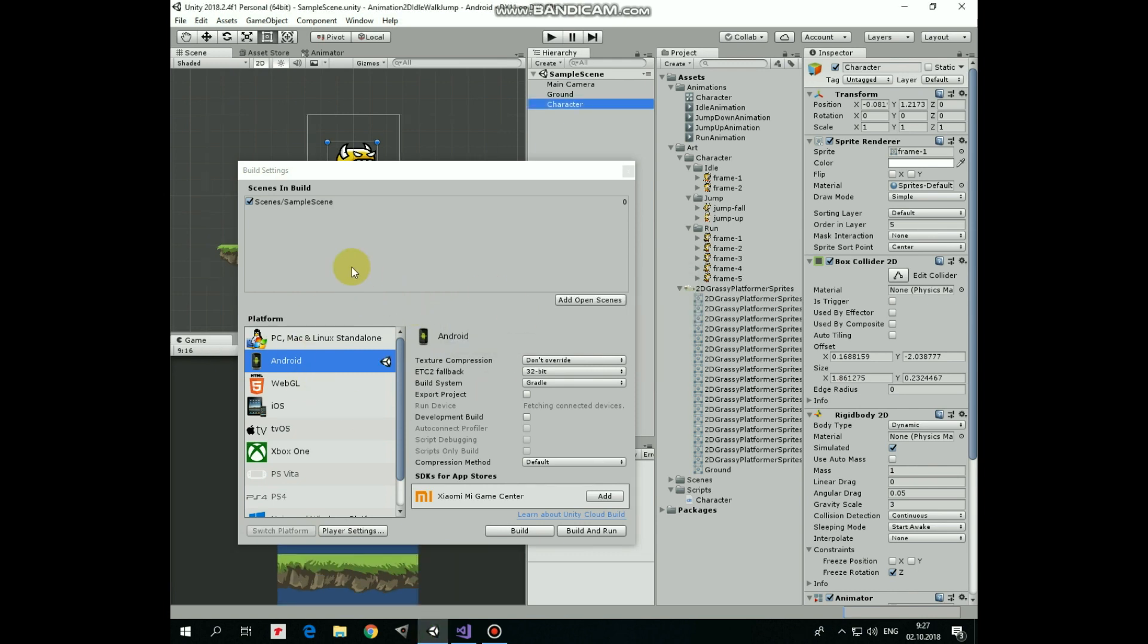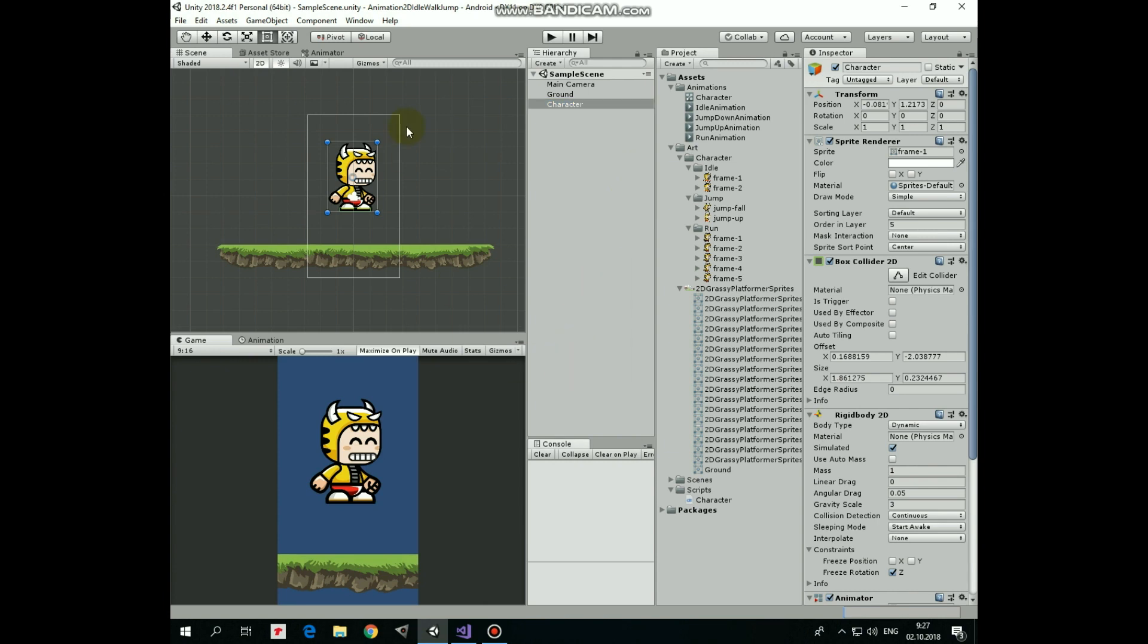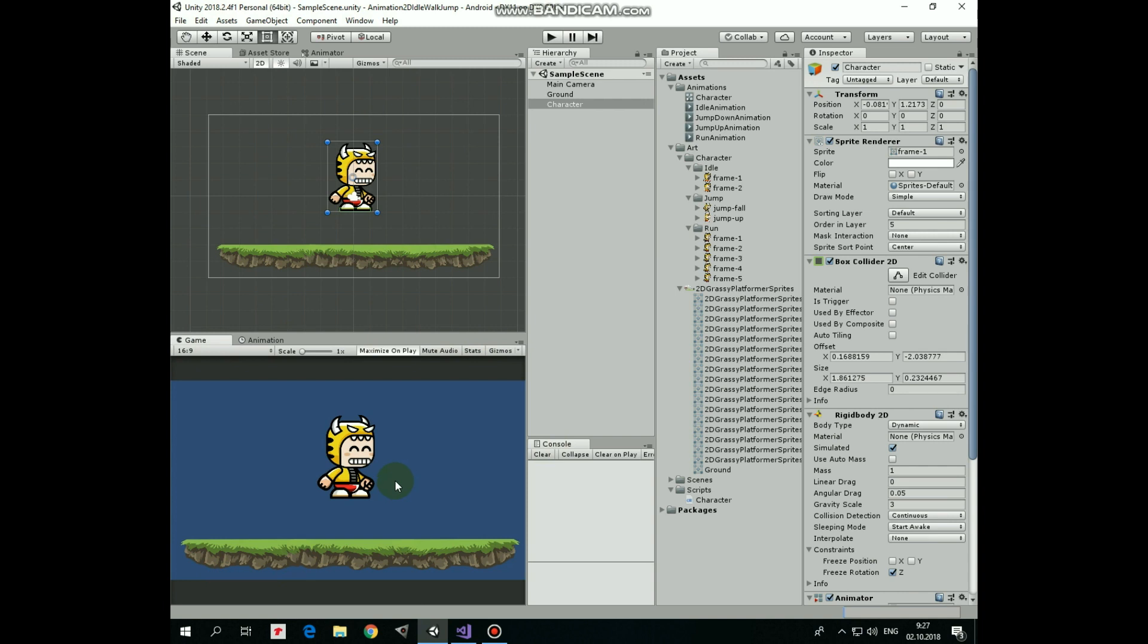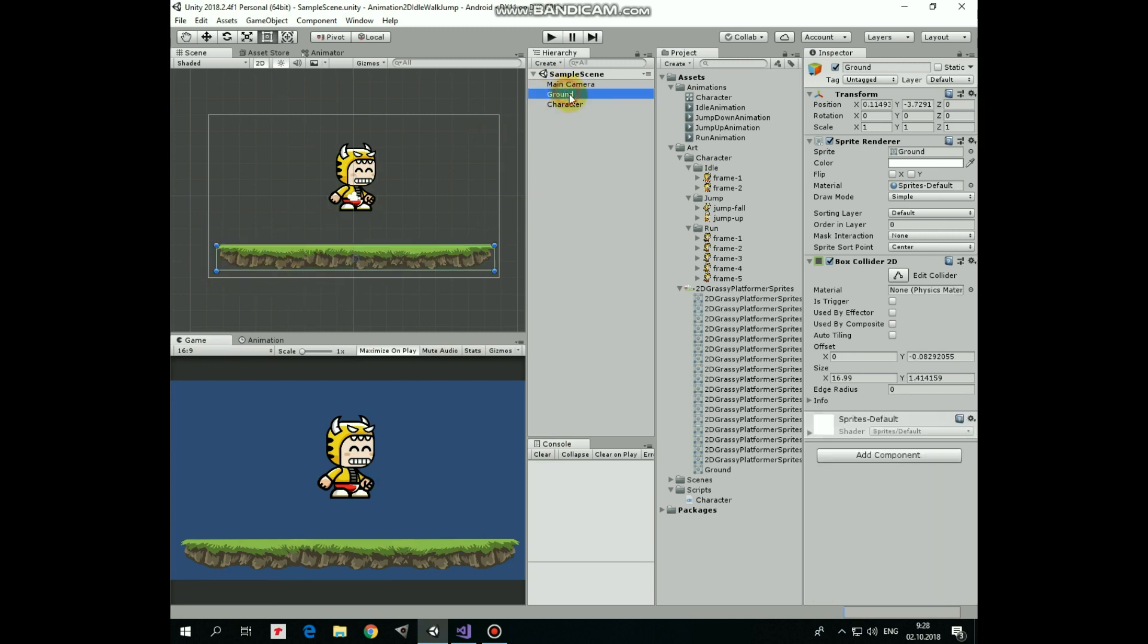Screen orientation is changed to Portrait by default, so let's set it back to Landscape by changing Aspect Ratio here. Let it be 16 by 9. Now as we are going to have some UI buttons here, let's bring our ground up a bit.